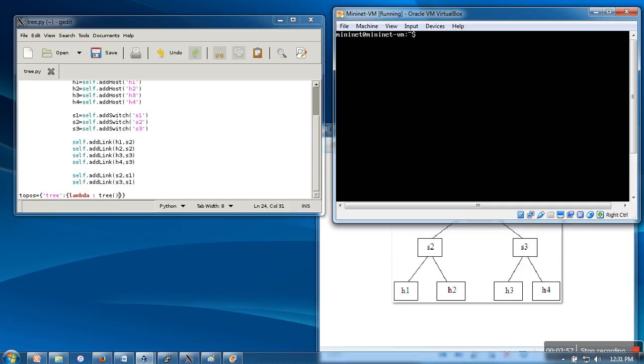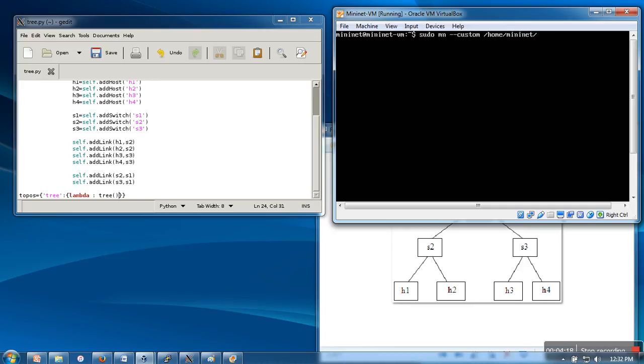Mininet virtual machine. In this one, we are going to create a software defined network, so we will write sudo mn. We are not going to use any existing topologies, so that's why we have to specify custom, then provide the path of our topology file which is in mininet directory with name tree.py. And last, we need to specify the name of this topology. That's all.